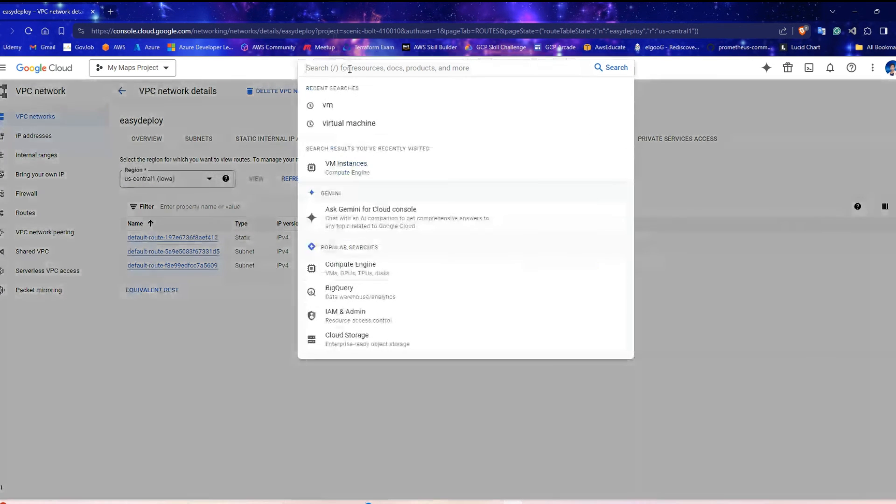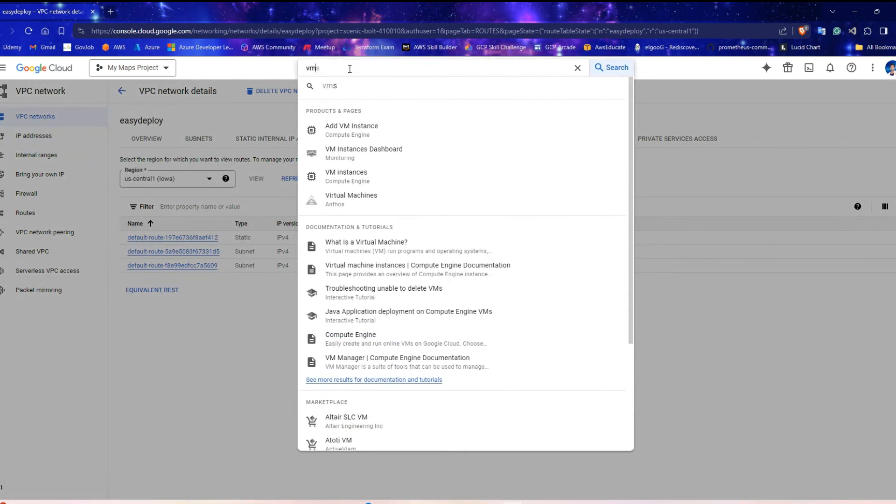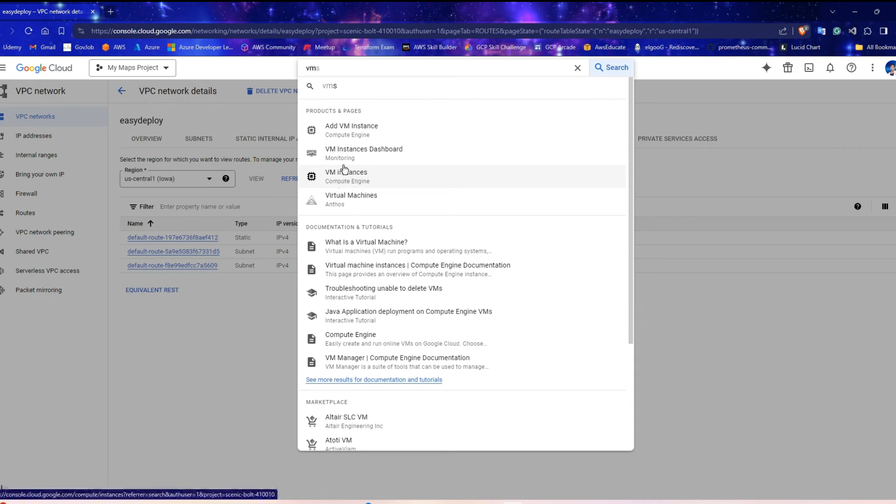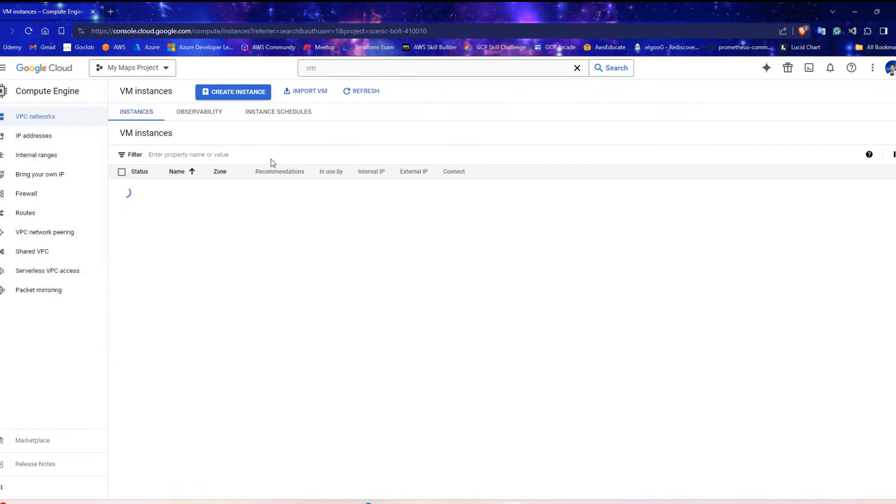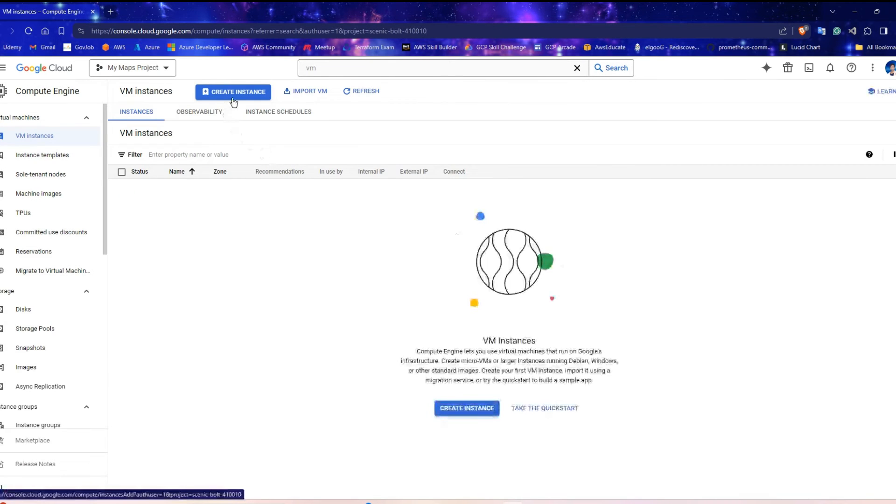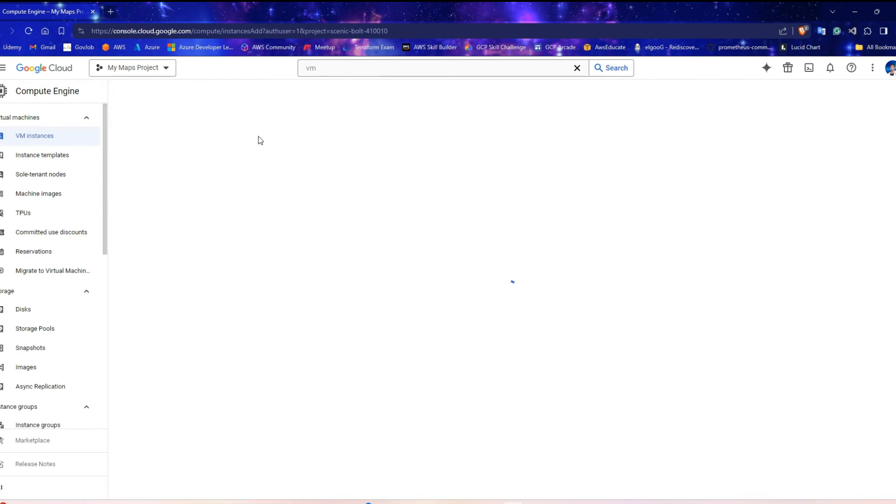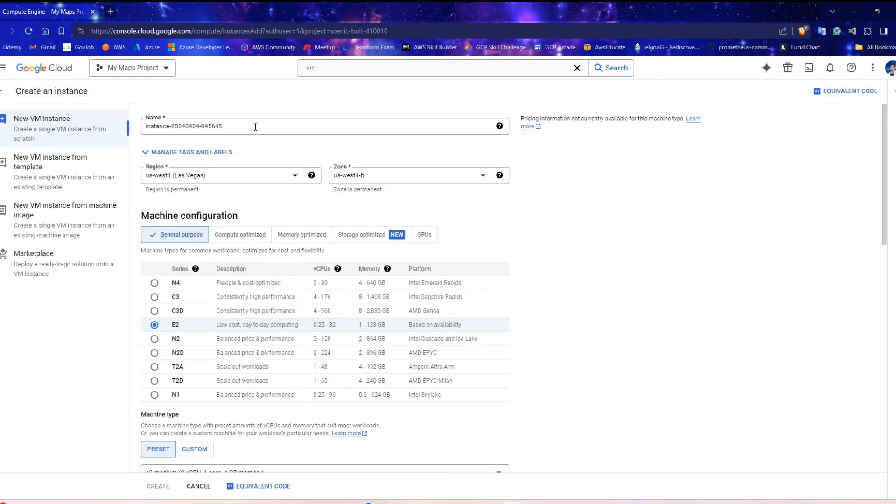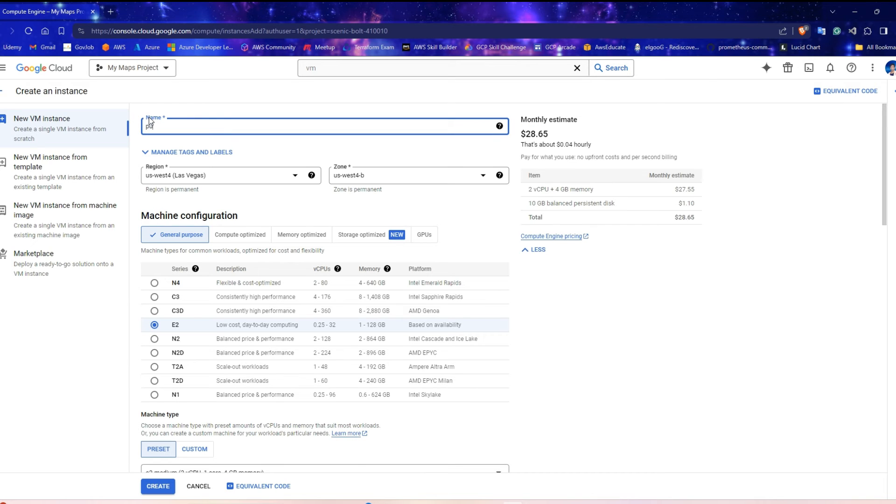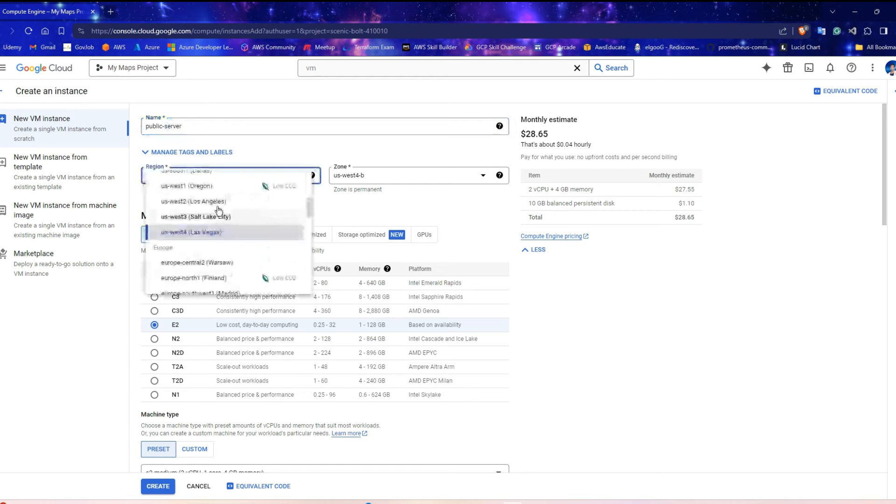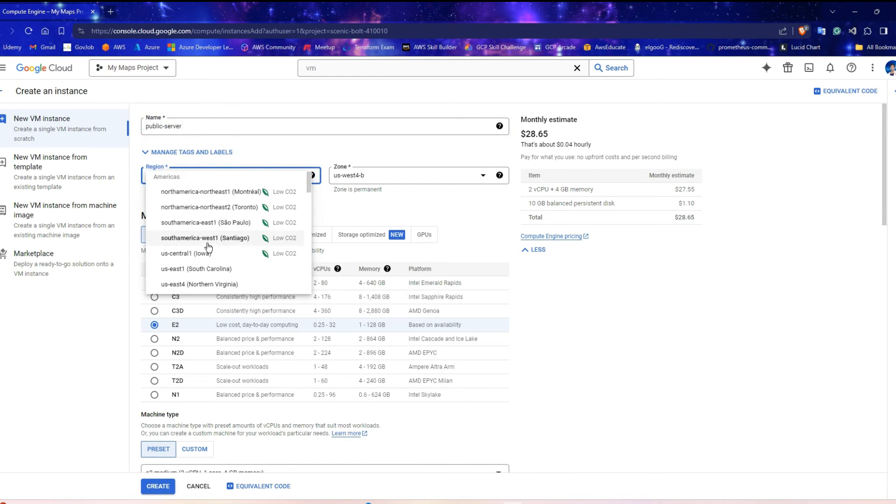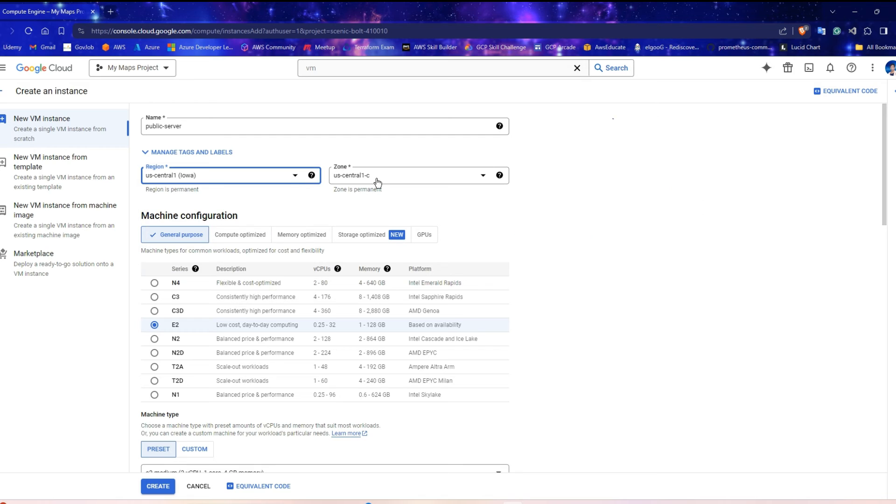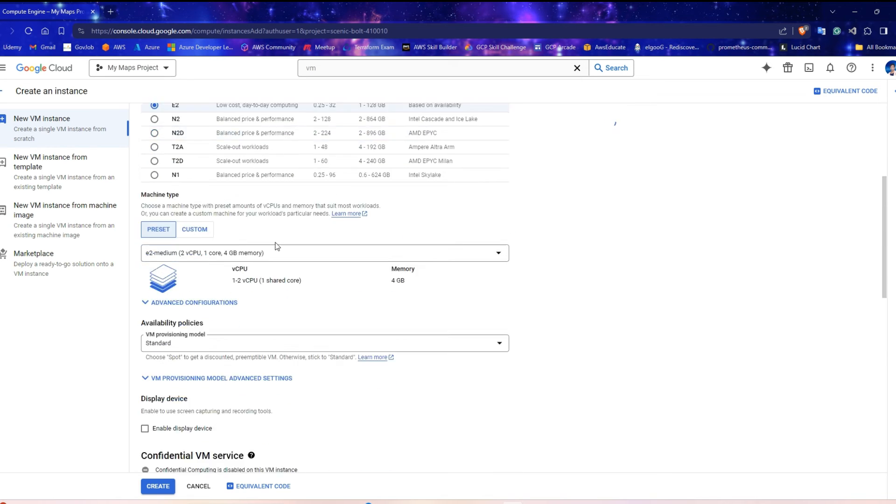Search for VM and click on the VM Instances option. Click on the Create Instance button. We need a bastion host to connect to a private server. So before creating a private instance, let's create a public instance first. Select the region, same as the subnets. Scroll down.